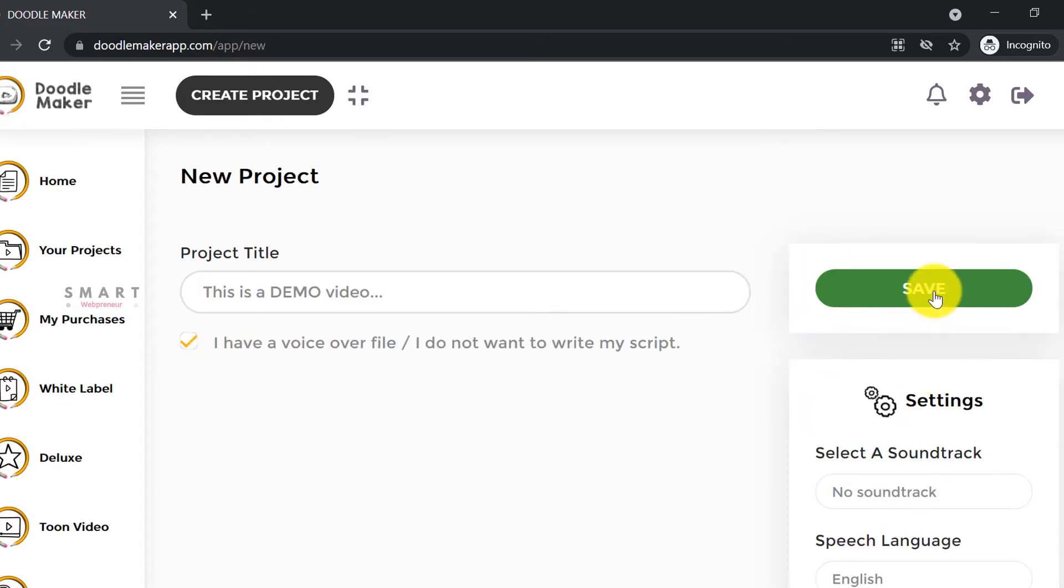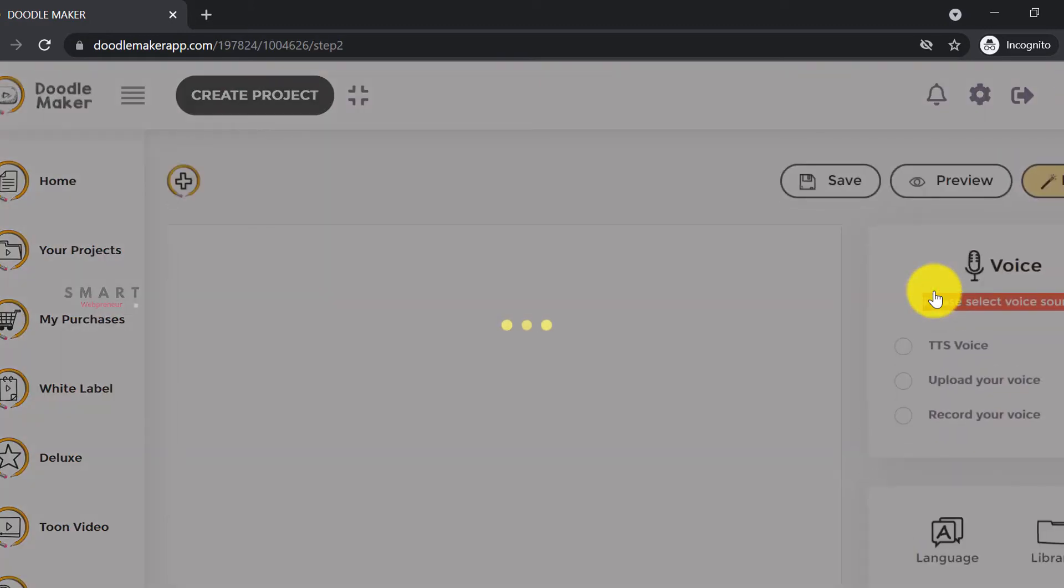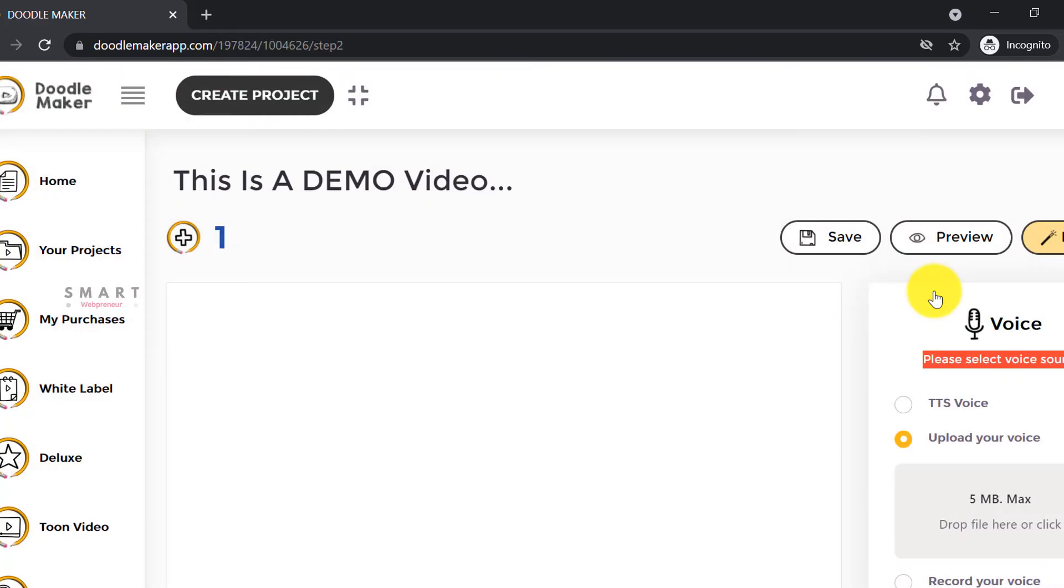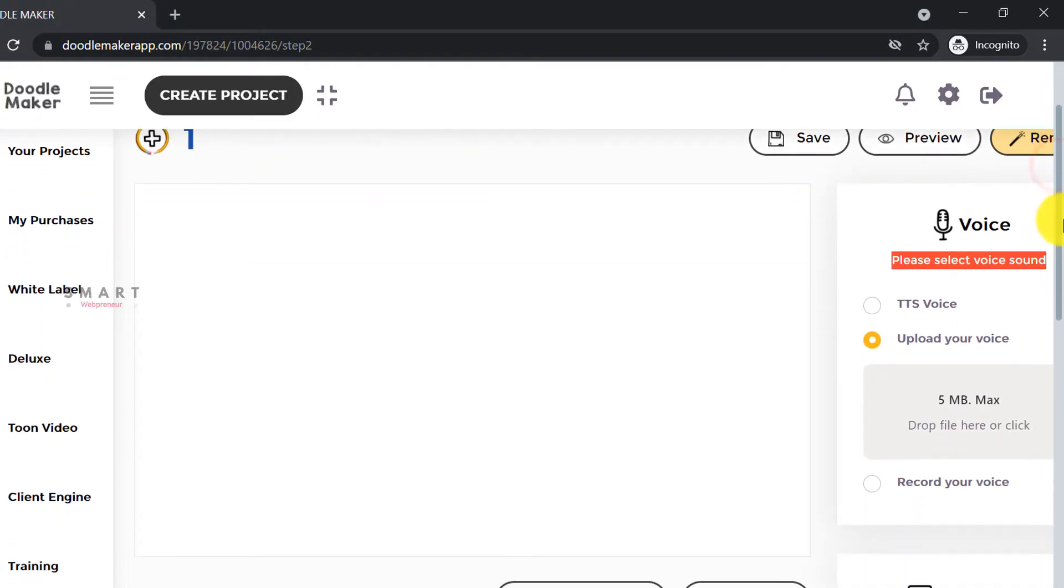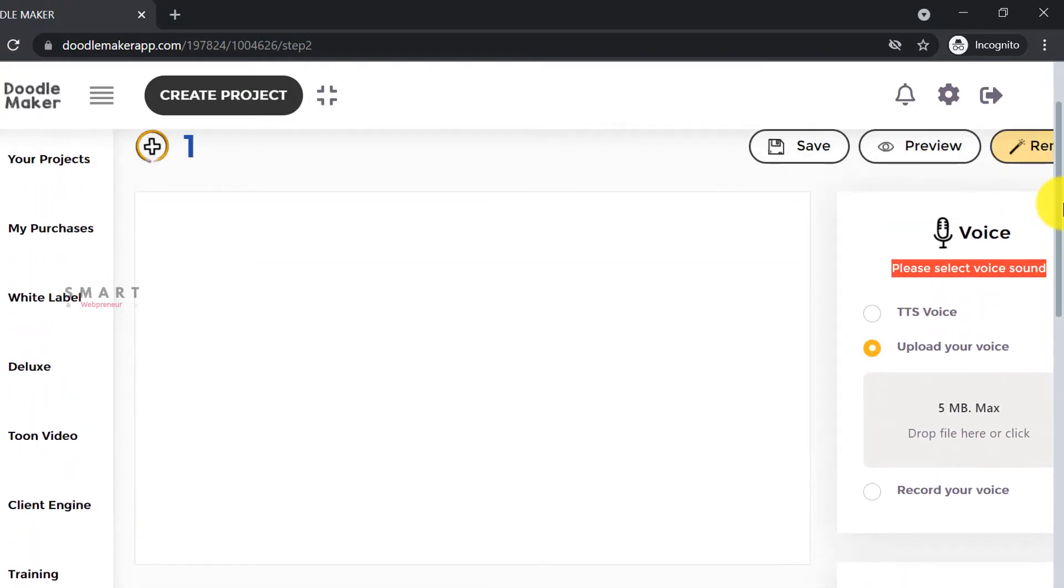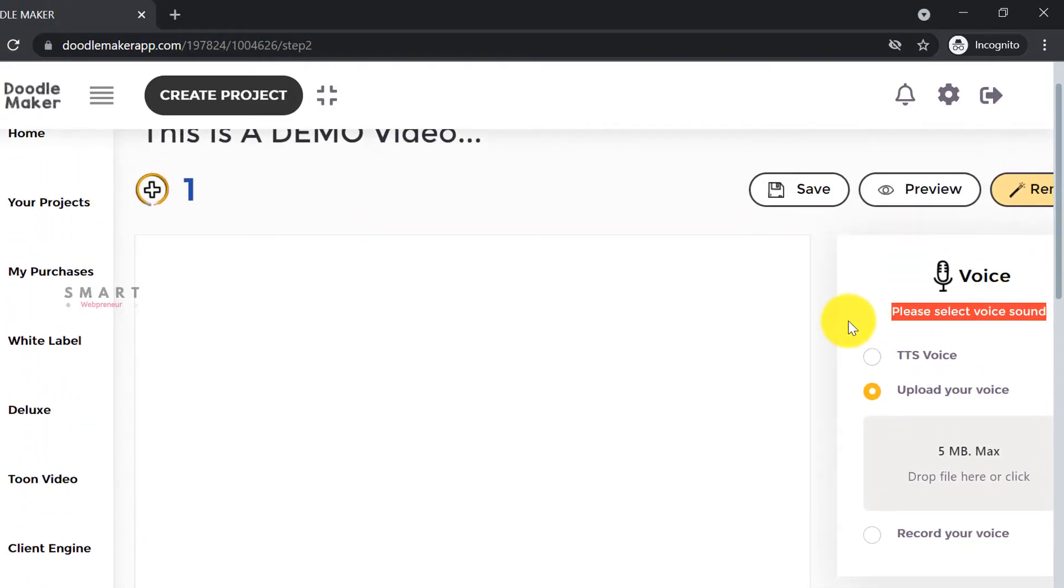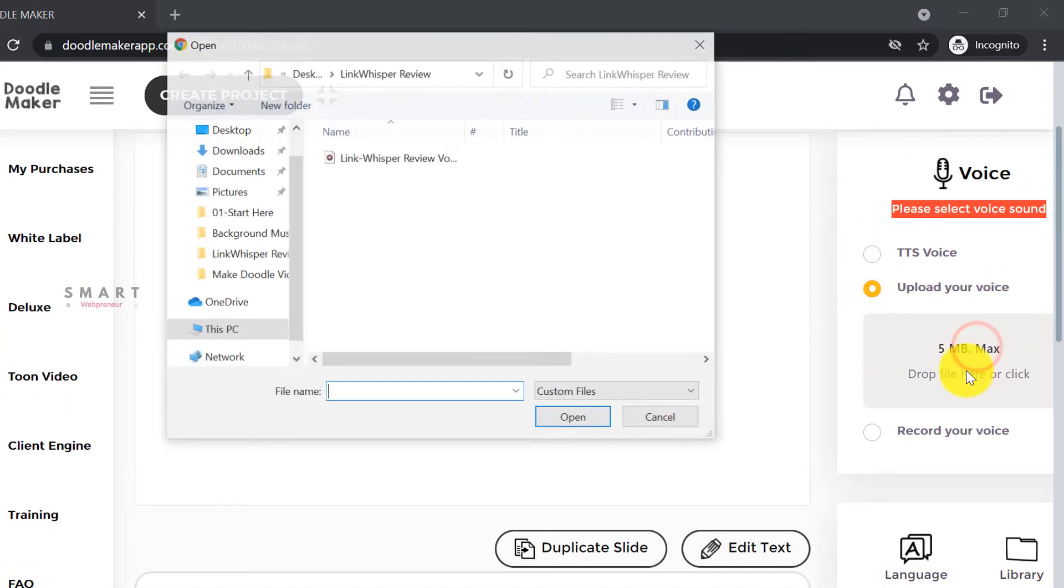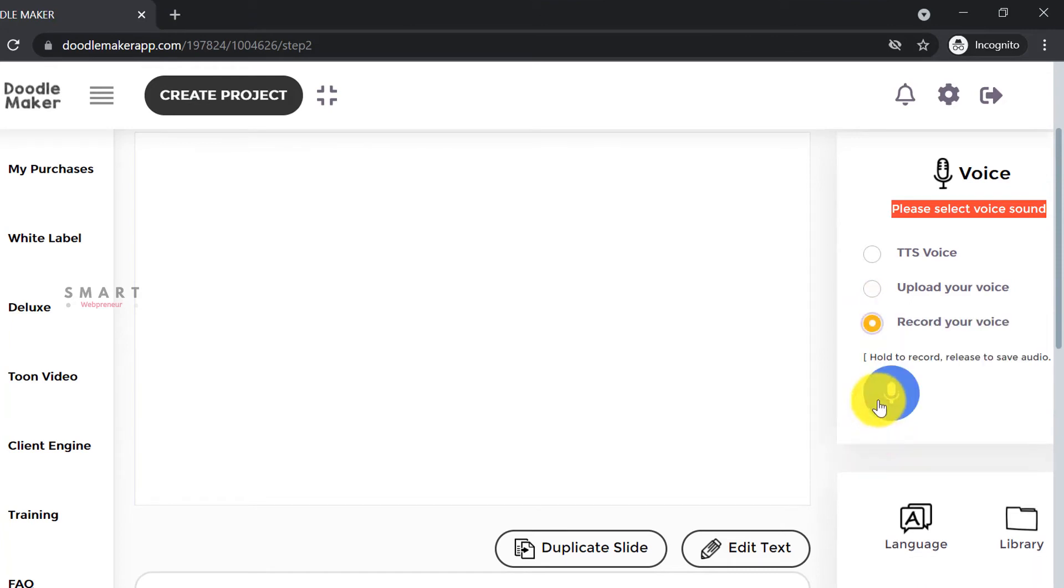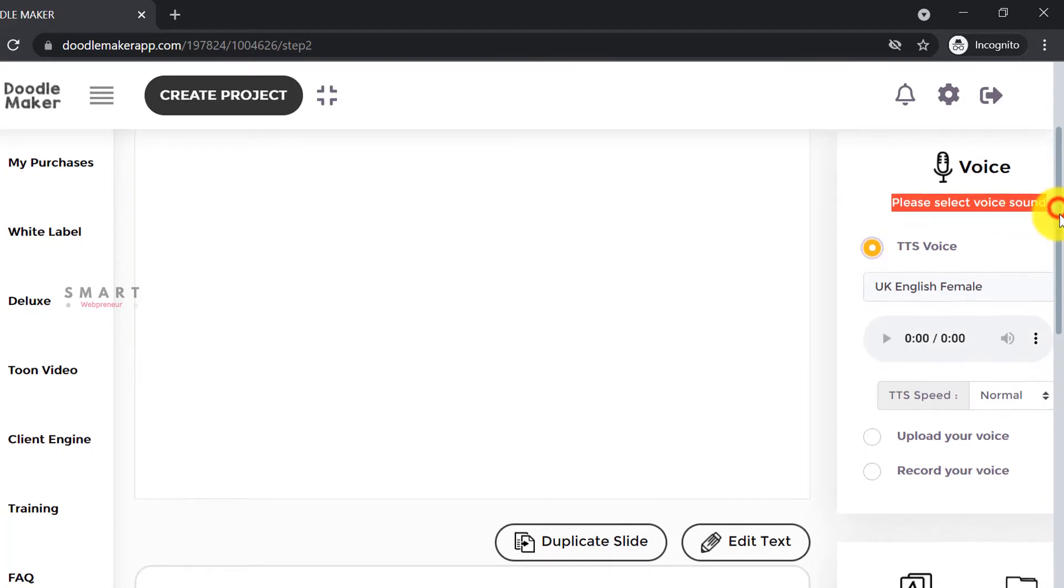Once we save the project, we will be taken to the next section, which is slide number one of our video. Now the first thing to notice here is the voice section on the right top corner. You can upload your voiceover file here. If you want to record your voice, you can do that from here. If you want to choose the text-to-speech voice, select this option.